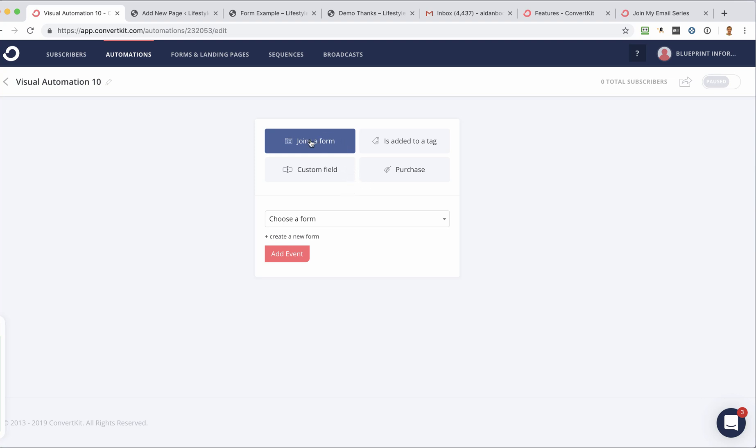But joining a form is normally one of the first ways that people are going to be added into your ConvertKit account. So that's what I'm going to use for this example. So you need to first create a form. And then once you've done that, you can choose it from the drop-down menu here.